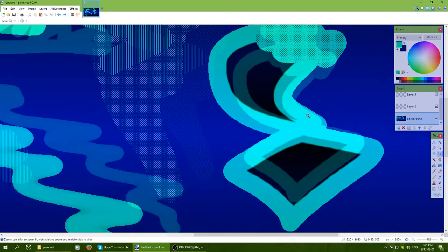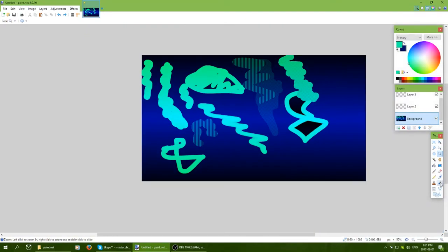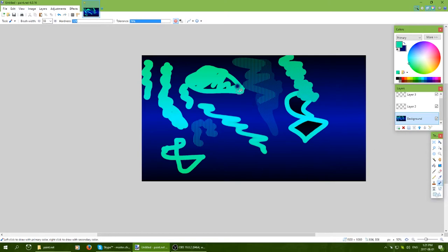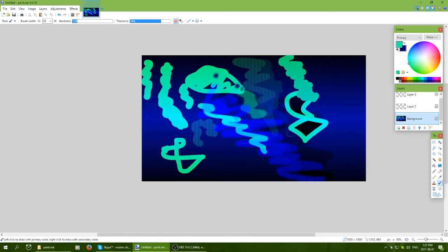Down here there's the recolor tool. It allows you to select a color and recolor things — kind of blending or replacing colors without a lot of extra steps. It's pretty handy.